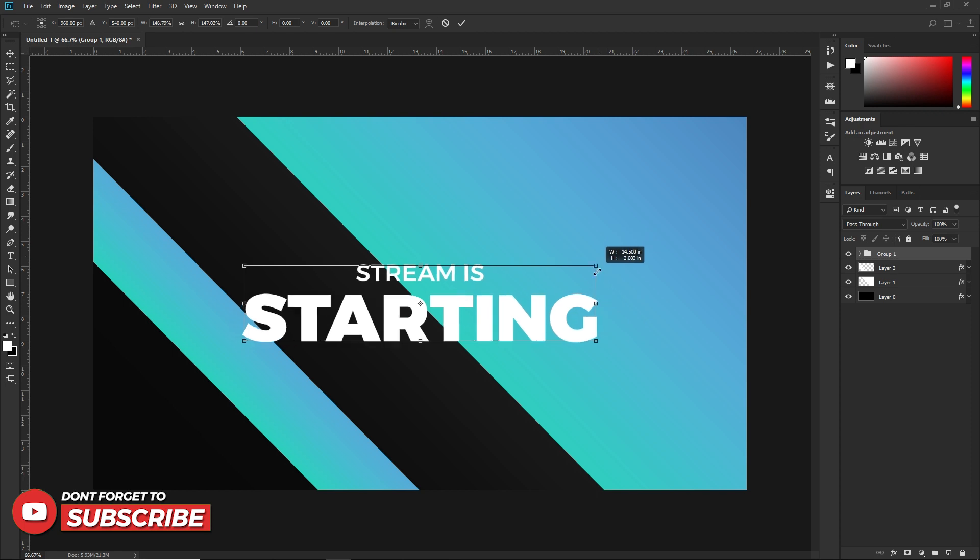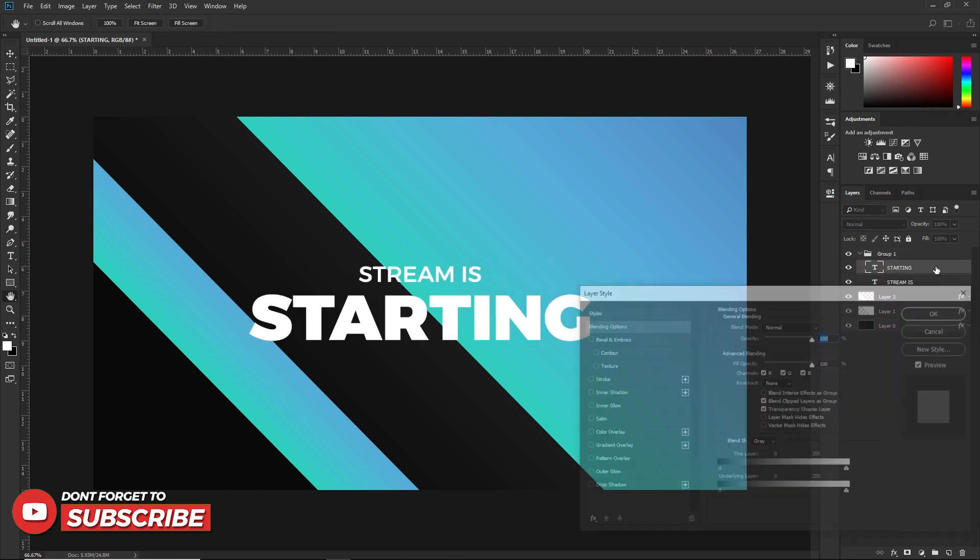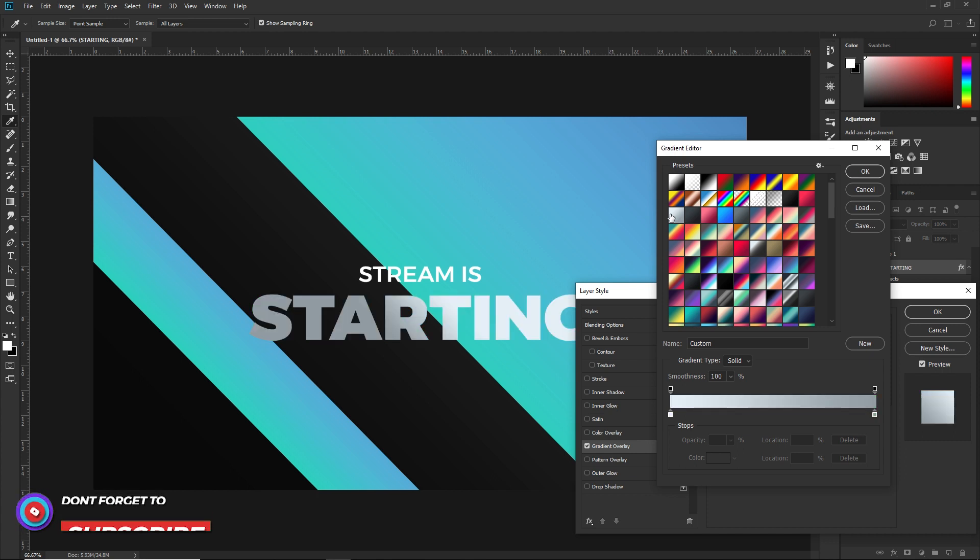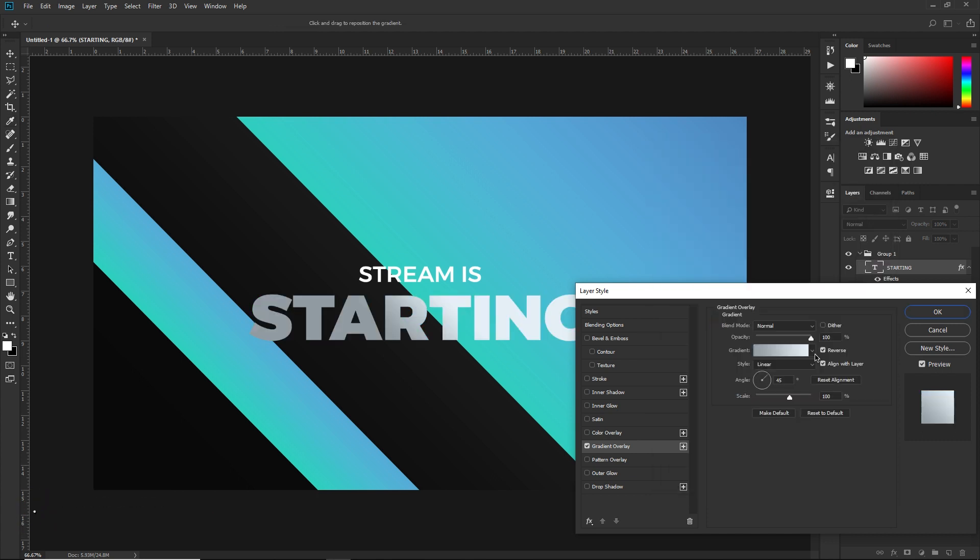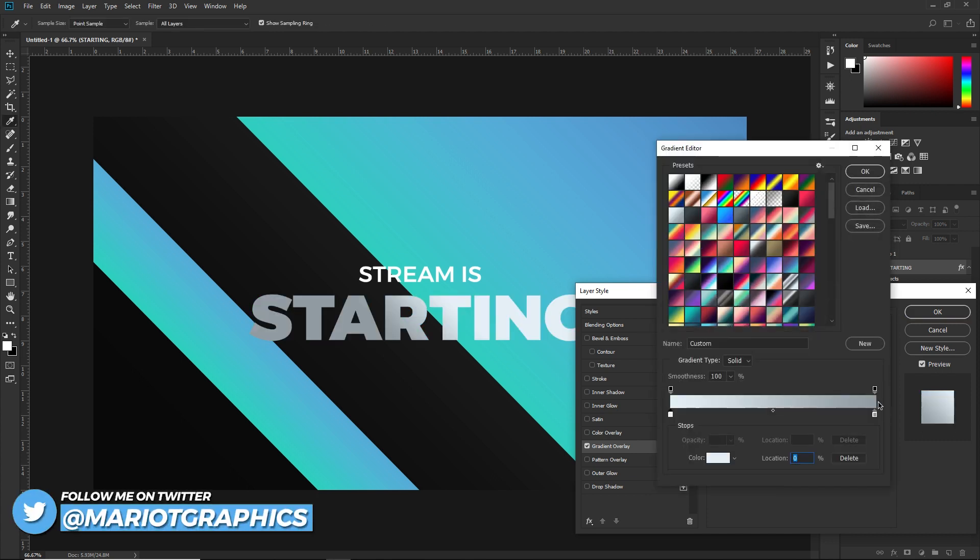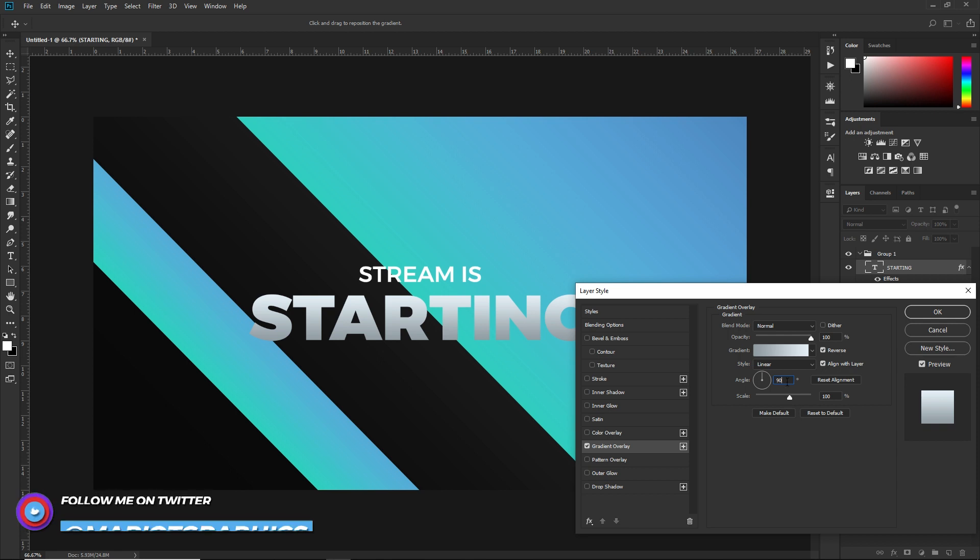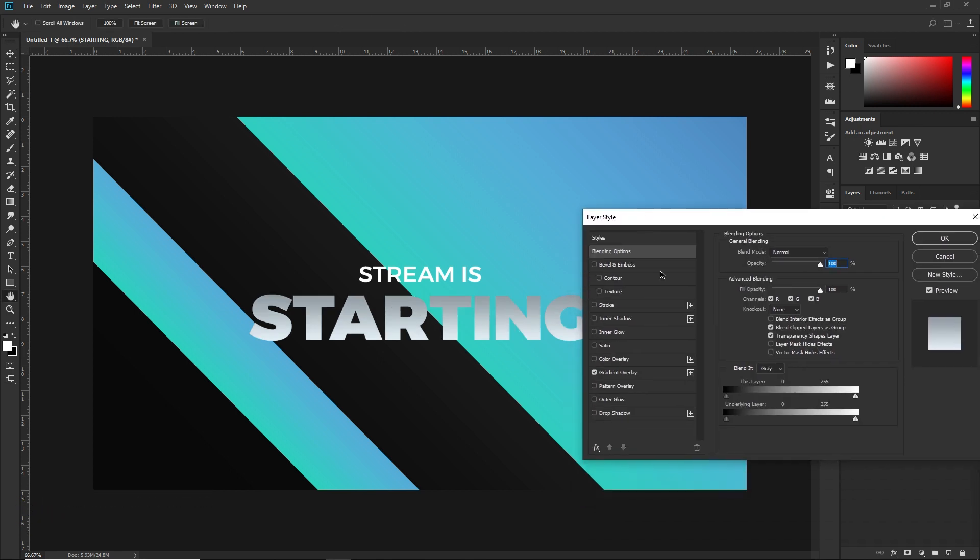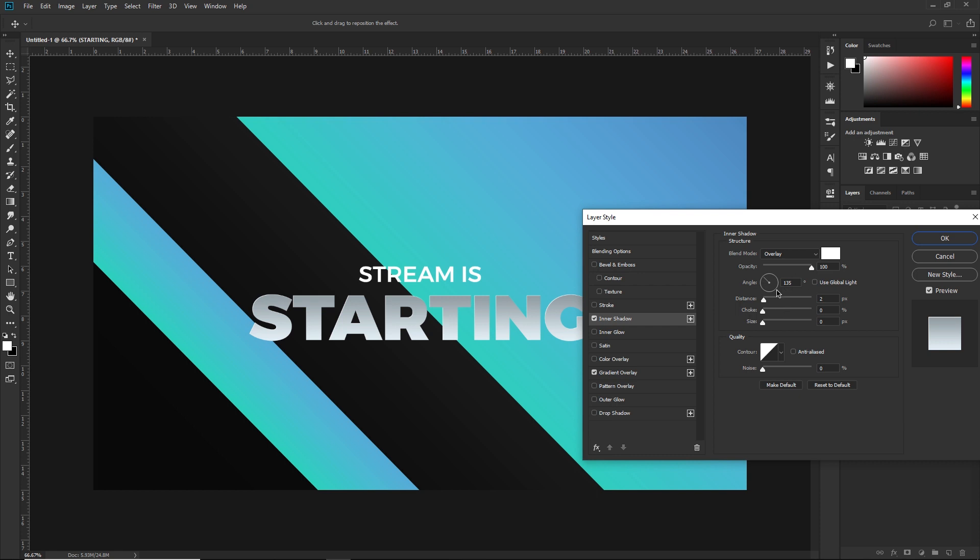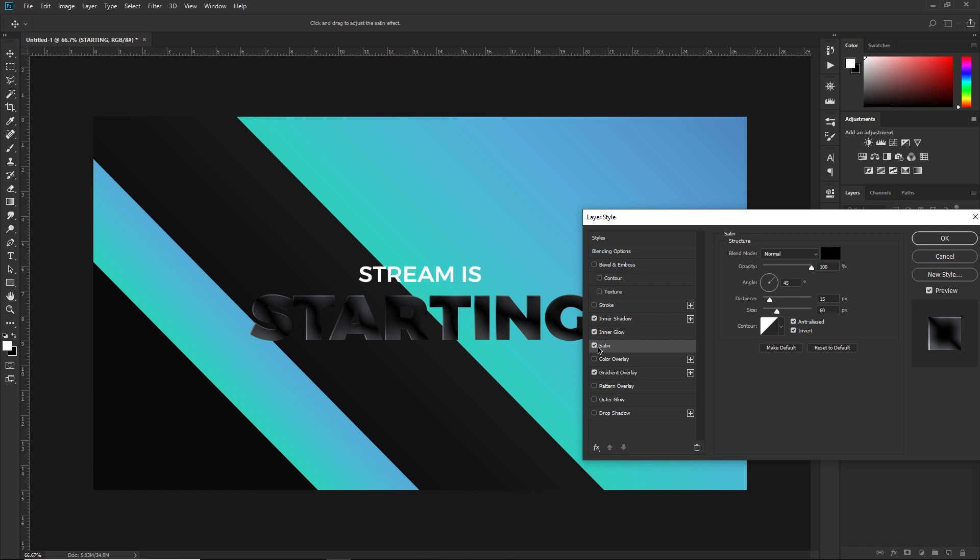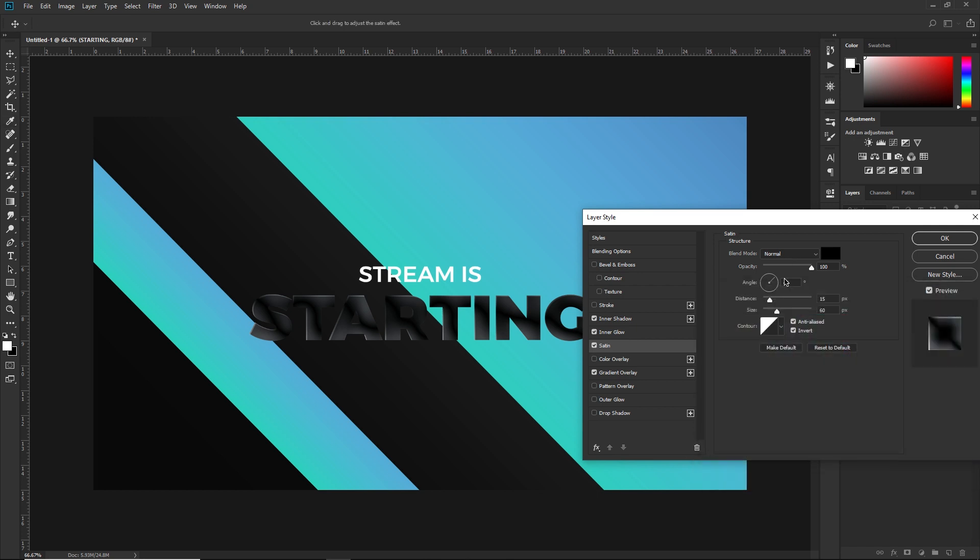Now the layer style I'm going to add to 'starting': First, gradient—it's like a silverish white to gray with a blue tint. I'm going to change the angle to 90 and reverse it so that the gray is at the top. Now I'm going to add an inner shadow at 135 degrees set to overlay and white. I'm going to change the distance to about four. I'm going to go to inner glow—change size to about two and keep the blending mode on overlay. I'm going to drop it to like 50.